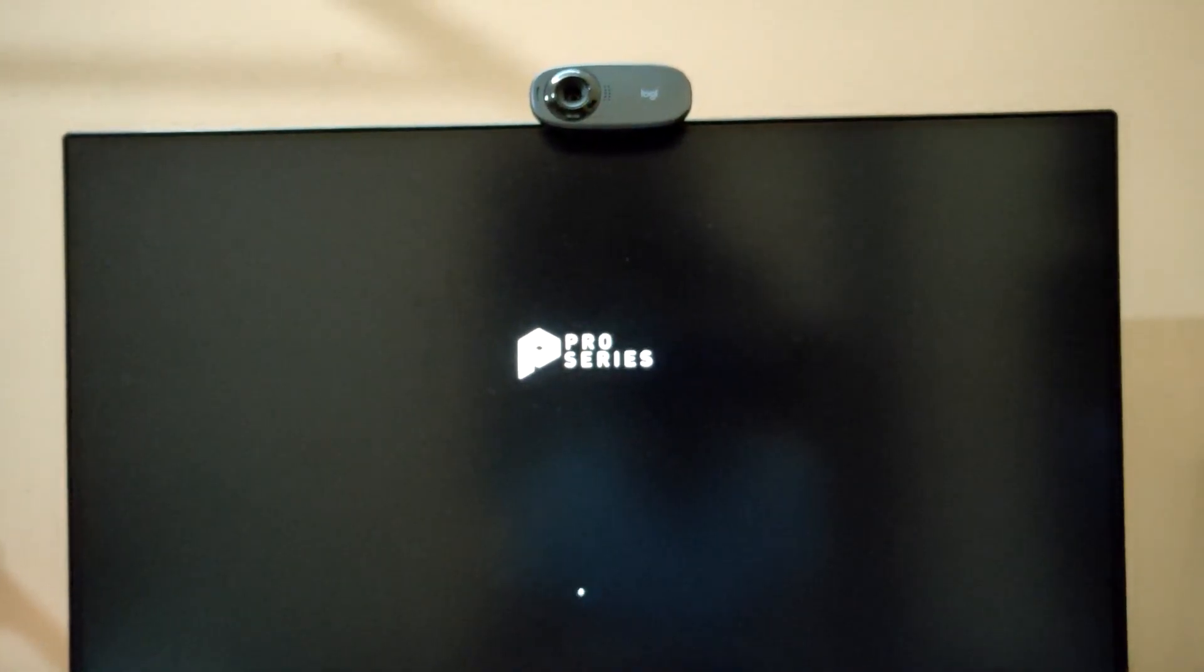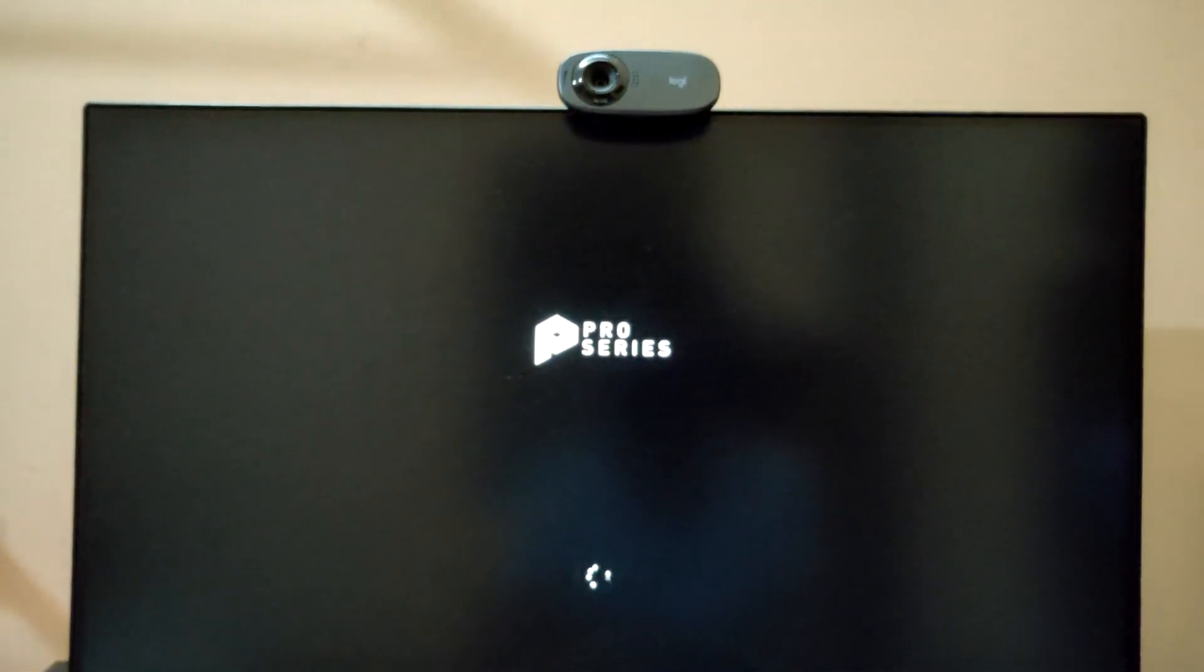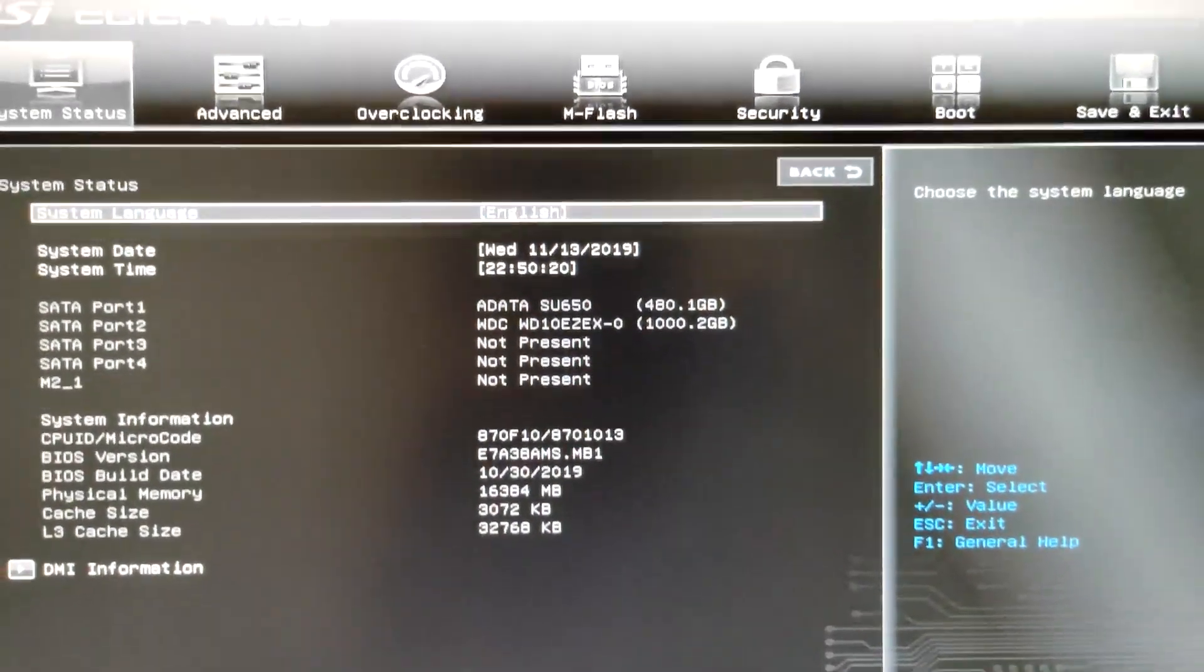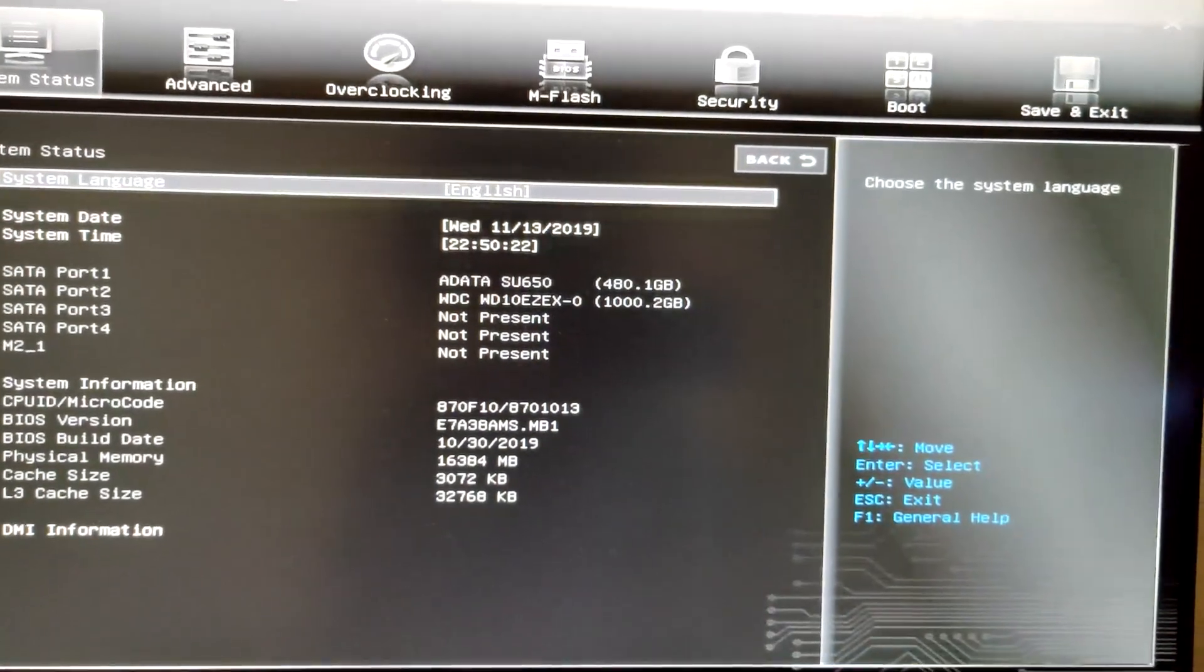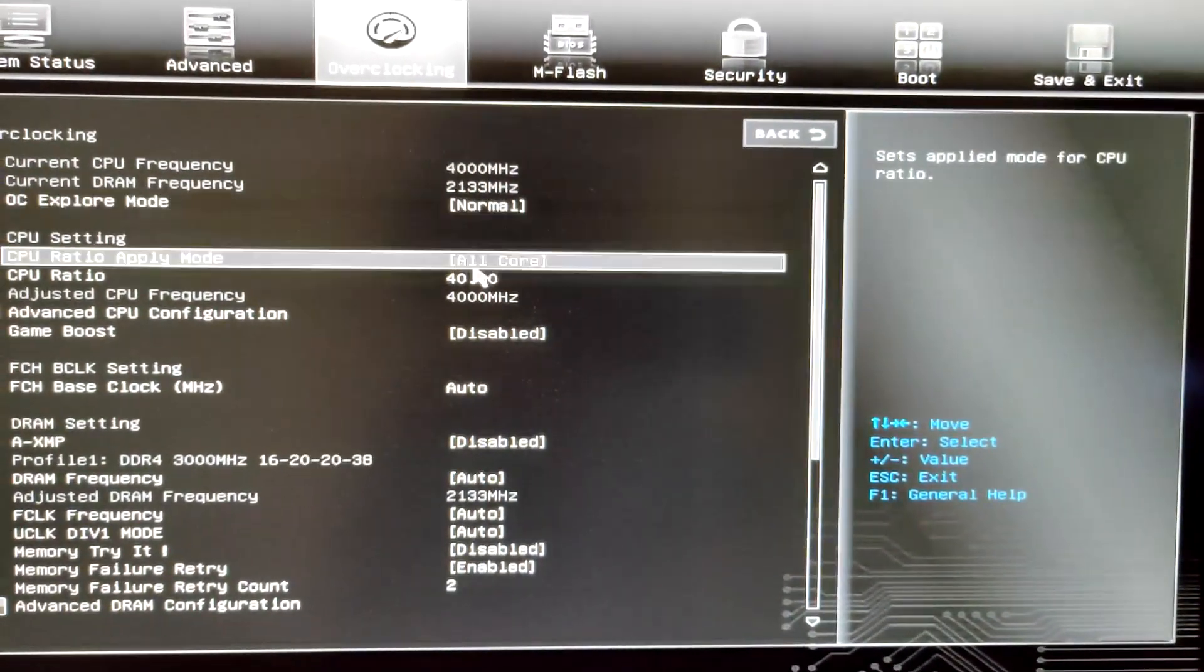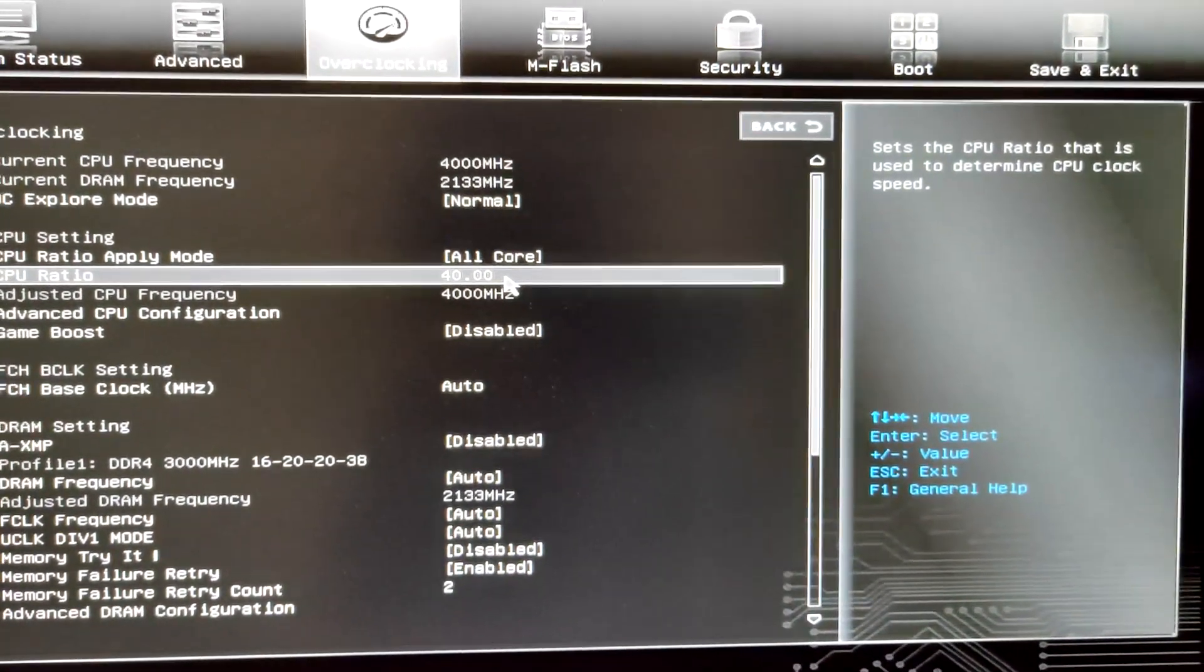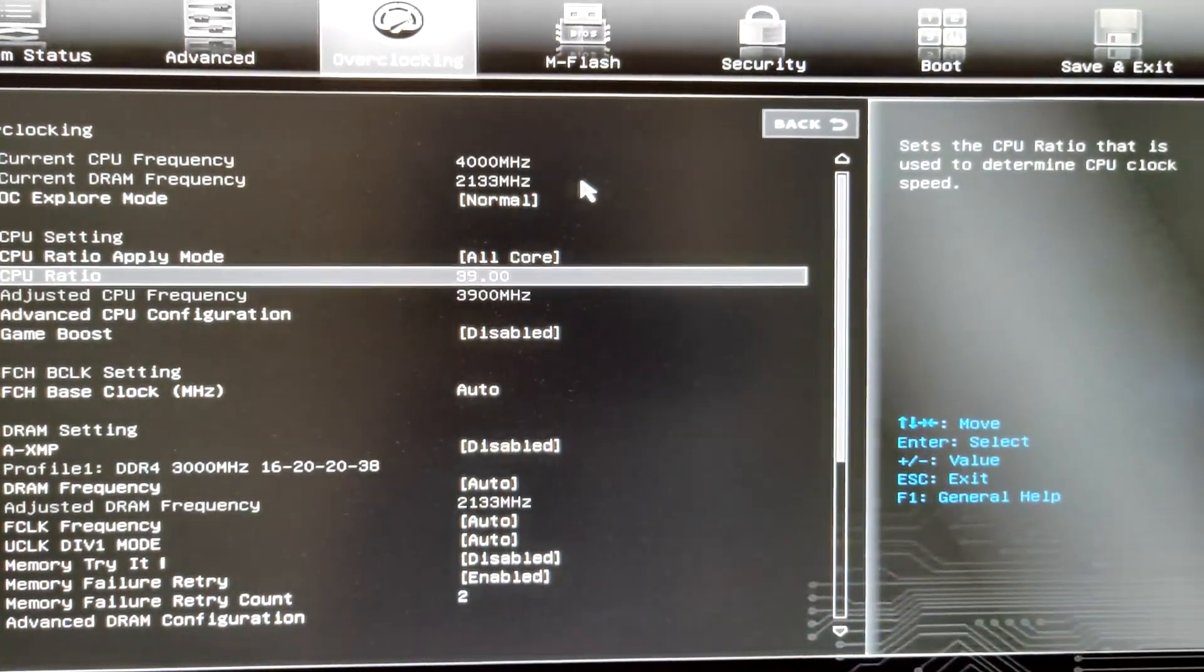Let's just go with 3.9 gigahertz and let's see if it's stable or not. The 4 gigahertz resulted in a system crash and that's why this time I'm going with 3.9. Let's see if it works.